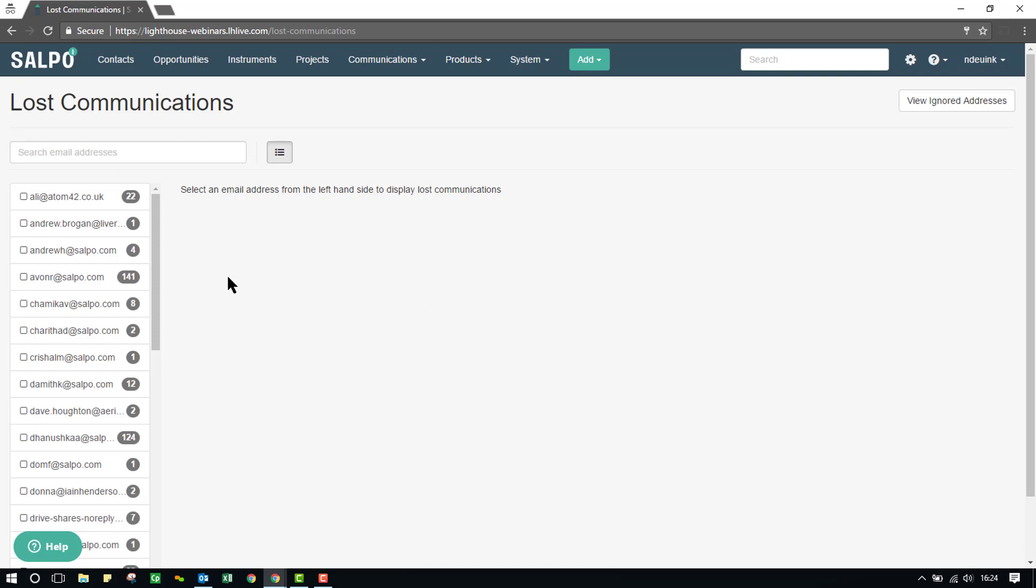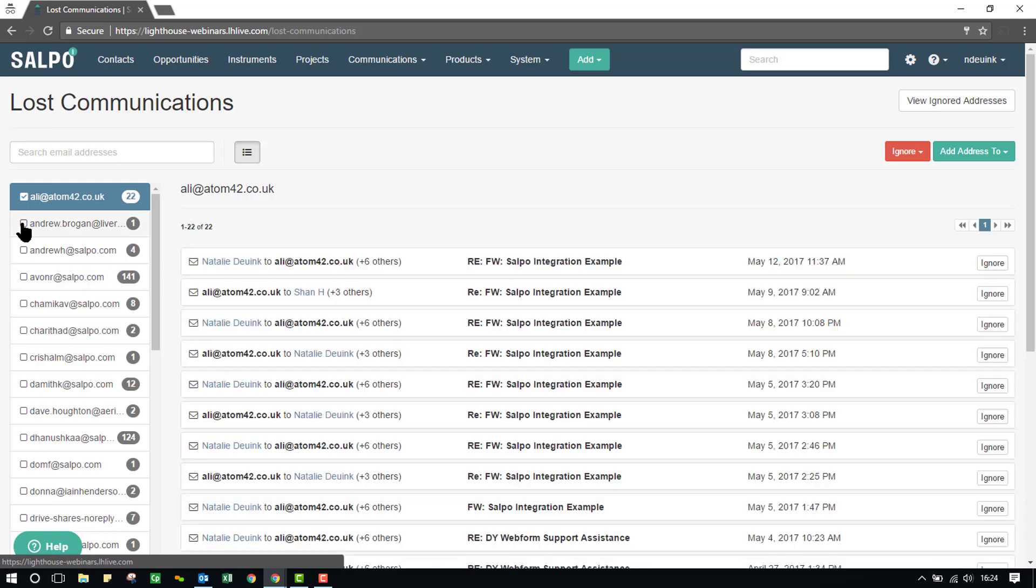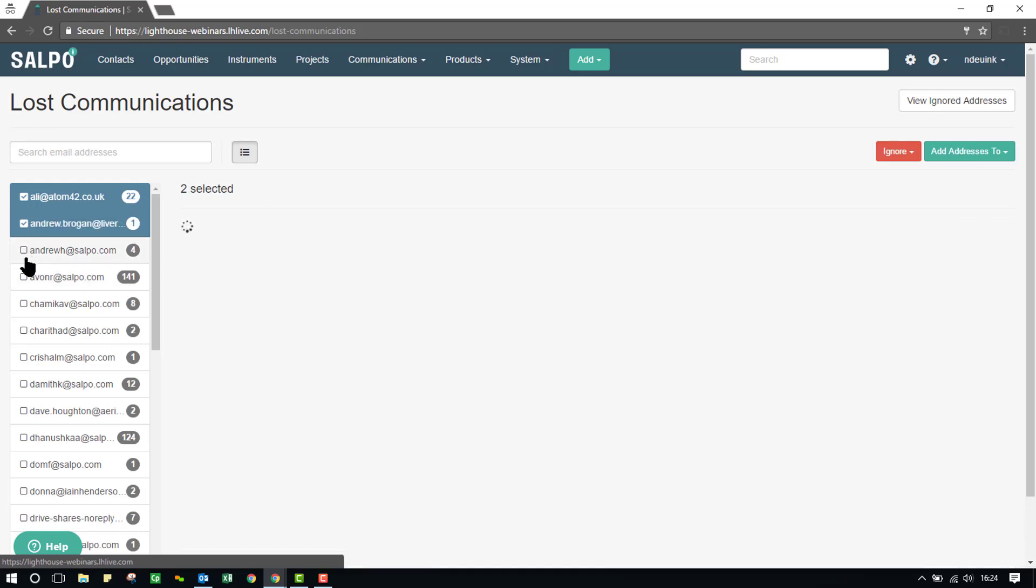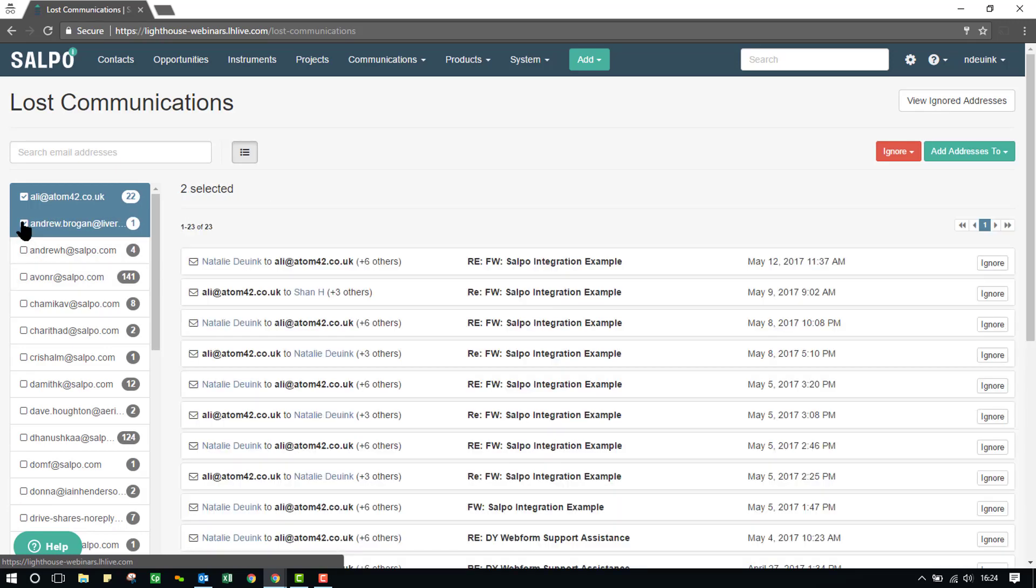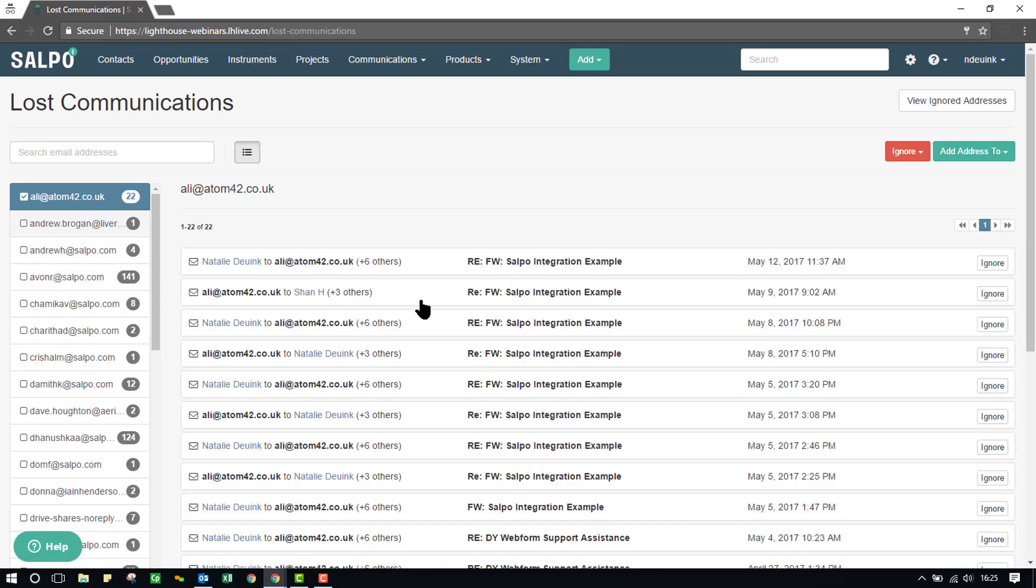Now, to manage the communications here and assign them, I can click multiple email addresses at once or click a single message at once. From here on the right-hand side, now you'll see I have two options. I can either ignore or add this address to.